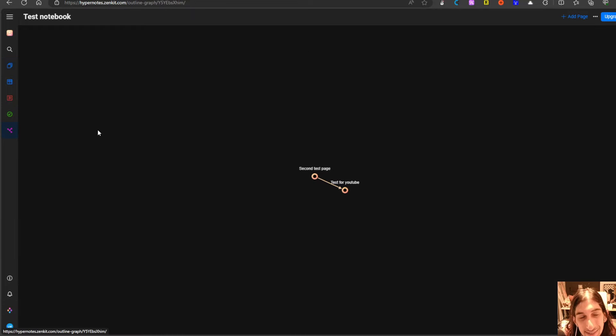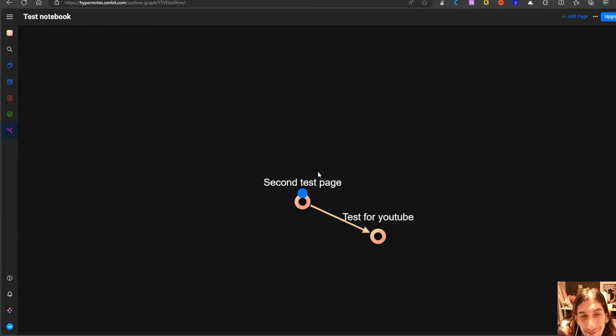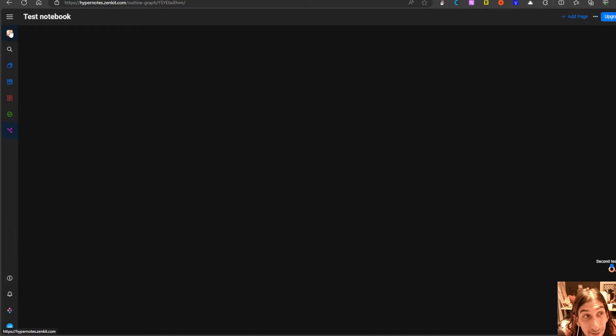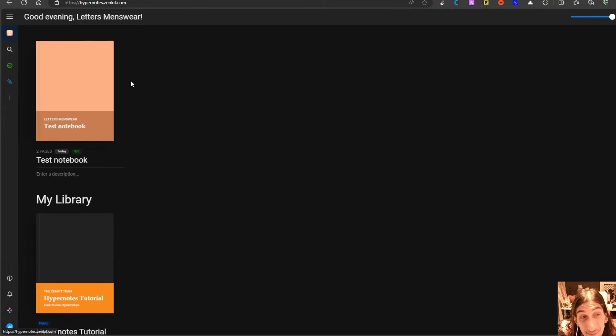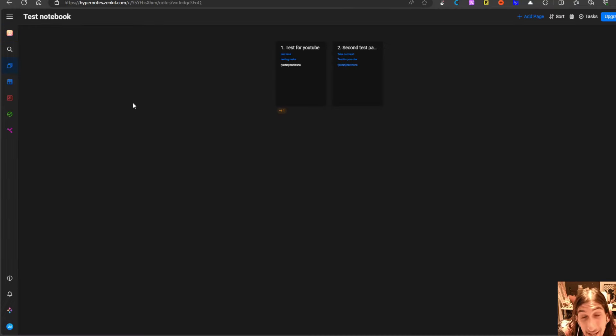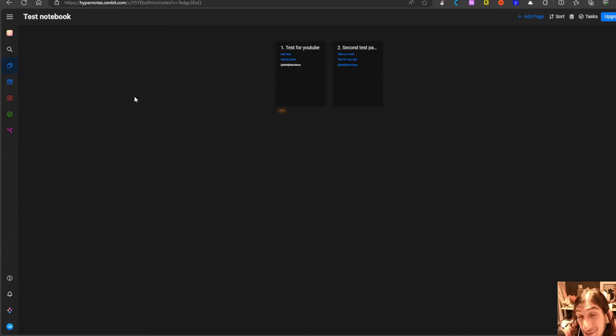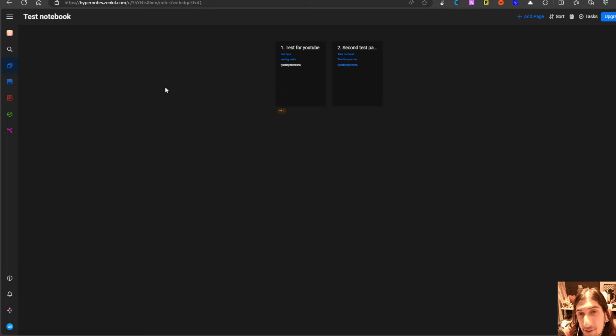It feels like it has everything you need for a note taking app like this and it is easier to learn than most of the other note taking apps out there.